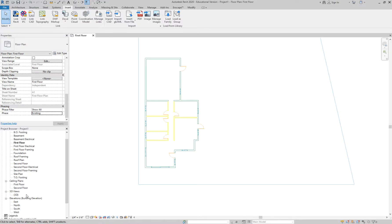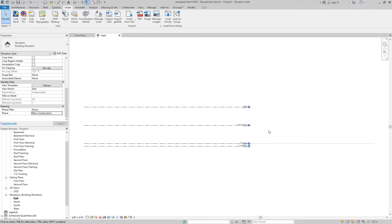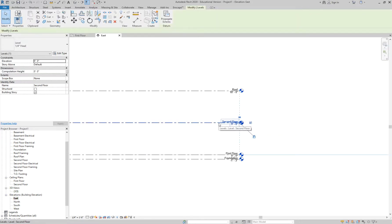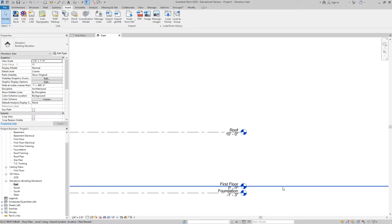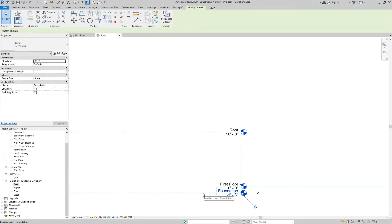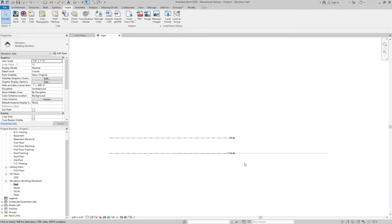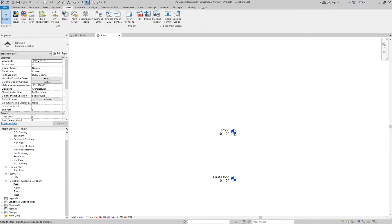Right now we don't have a second floor. Depending on what you want to do, you might keep the second floor and call it 'Second Floor Addition,' changing the phase to future. For now, I'm deleting the second floor because I don't need it — you can come back and add it with your phasing. The roof will start at 10 feet, and I'll also delete the foundation. So we'll just have First Floor and Roof.